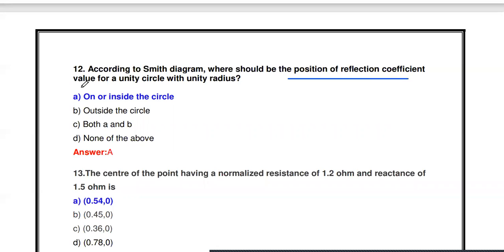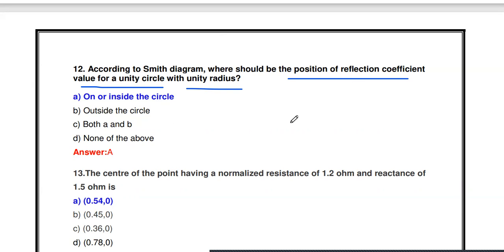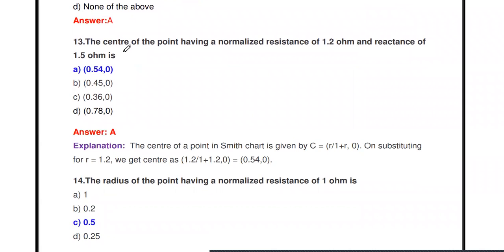Next question: According to the Smith diagram, where should the position of the reflection coefficient be for a unity circle with unity radius? If the radius r equals one, for a unity circle, the reflection coefficient is positioned on or inside the circle.